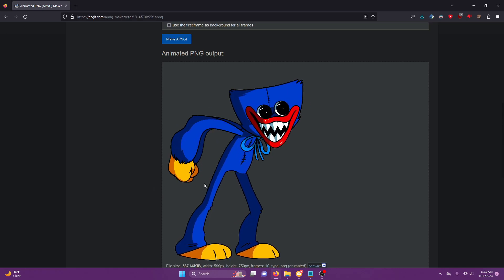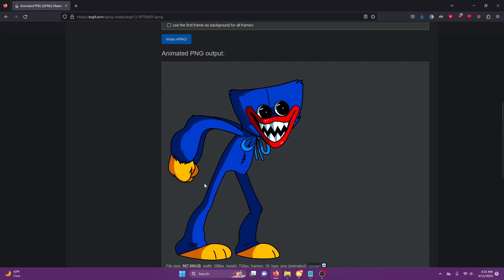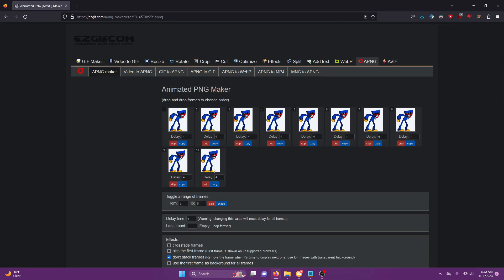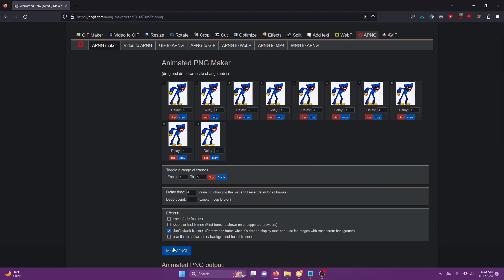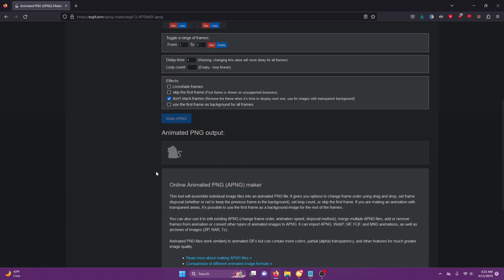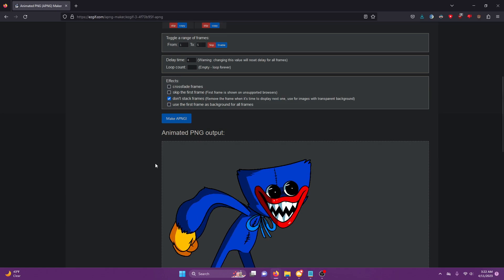I usually do 20 or 40 depending. So I feel like 20 would work well for this one. Yeah, that looks better.